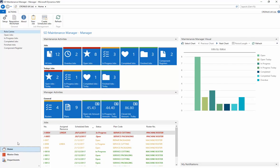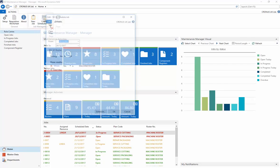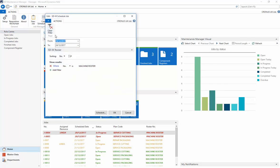As mentioned, users can easily create scheduled jobs or generate one-off ad-hoc jobs. Maintenance jobs can also be scheduled to run automatically by using the SD Maintenance Manager job queue setup.